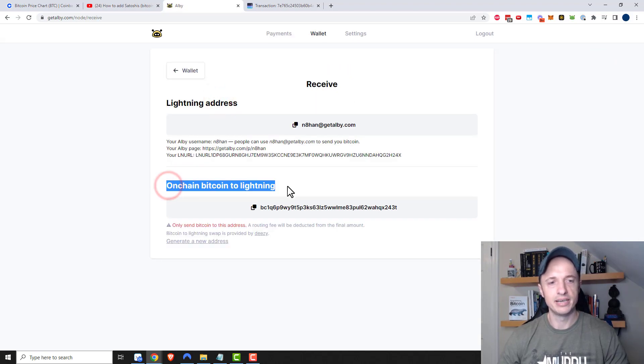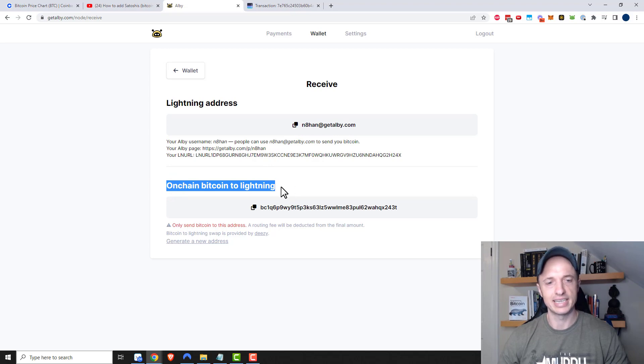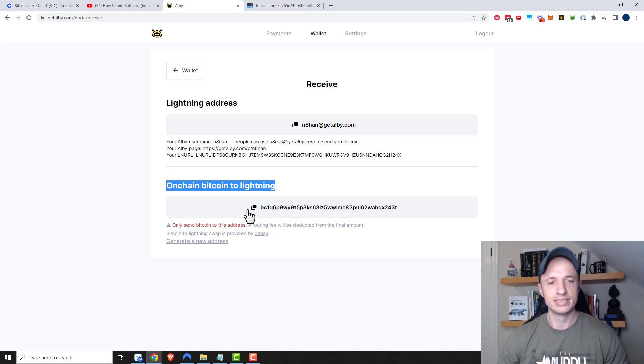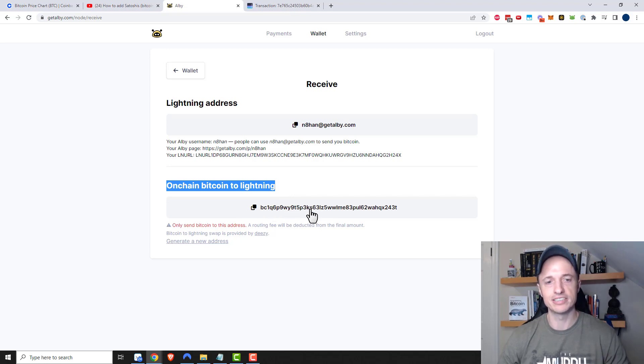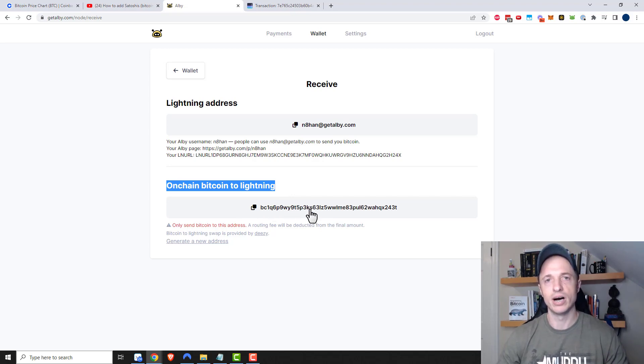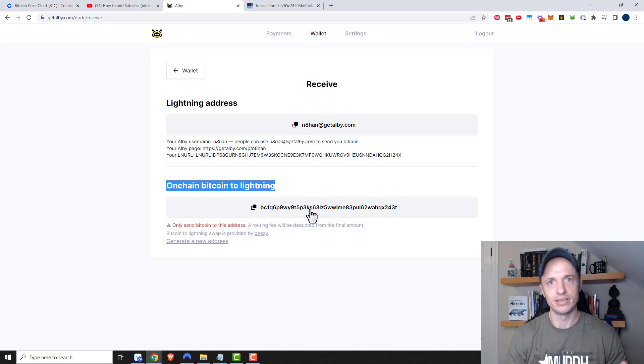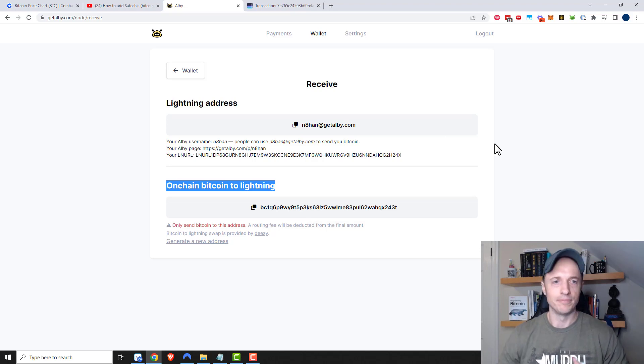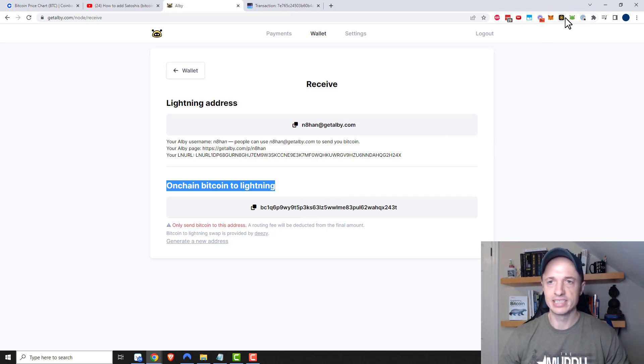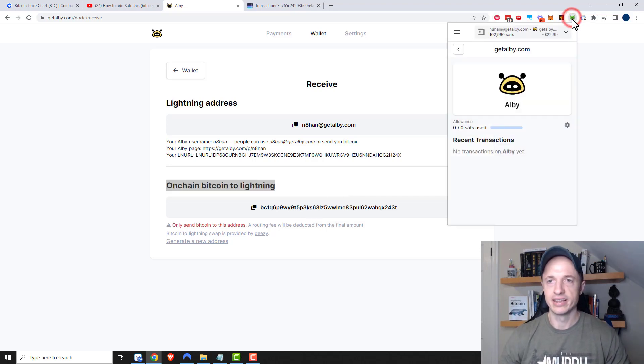You'll see that there's an option to do on-chain Bitcoin to lightning transaction right here. What we can do is send Bitcoin on the on-chain to this address, and the Albi wallet will automatically convert it into Bitcoin on the lightning network that you can use with your Albi app.